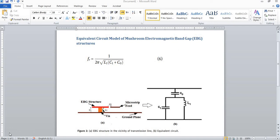Assalamu alaikum to all of you. In this video we will learn how to design an equivalent circuit model for mushroom electromagnetic band gap, EBG, structure. This is a cross view of the EBG structure, and figure two represents the electromagnetic band gap structure.